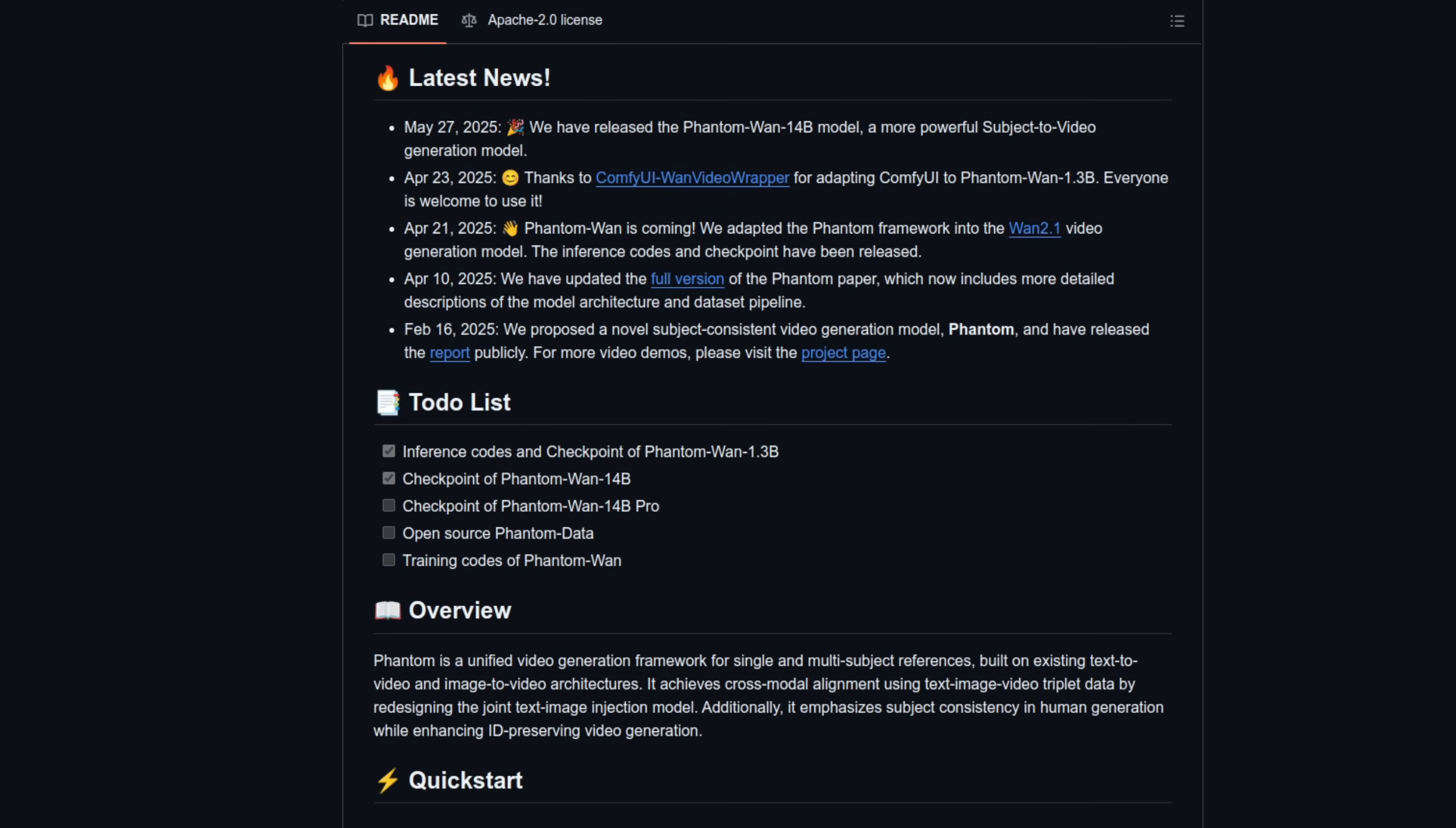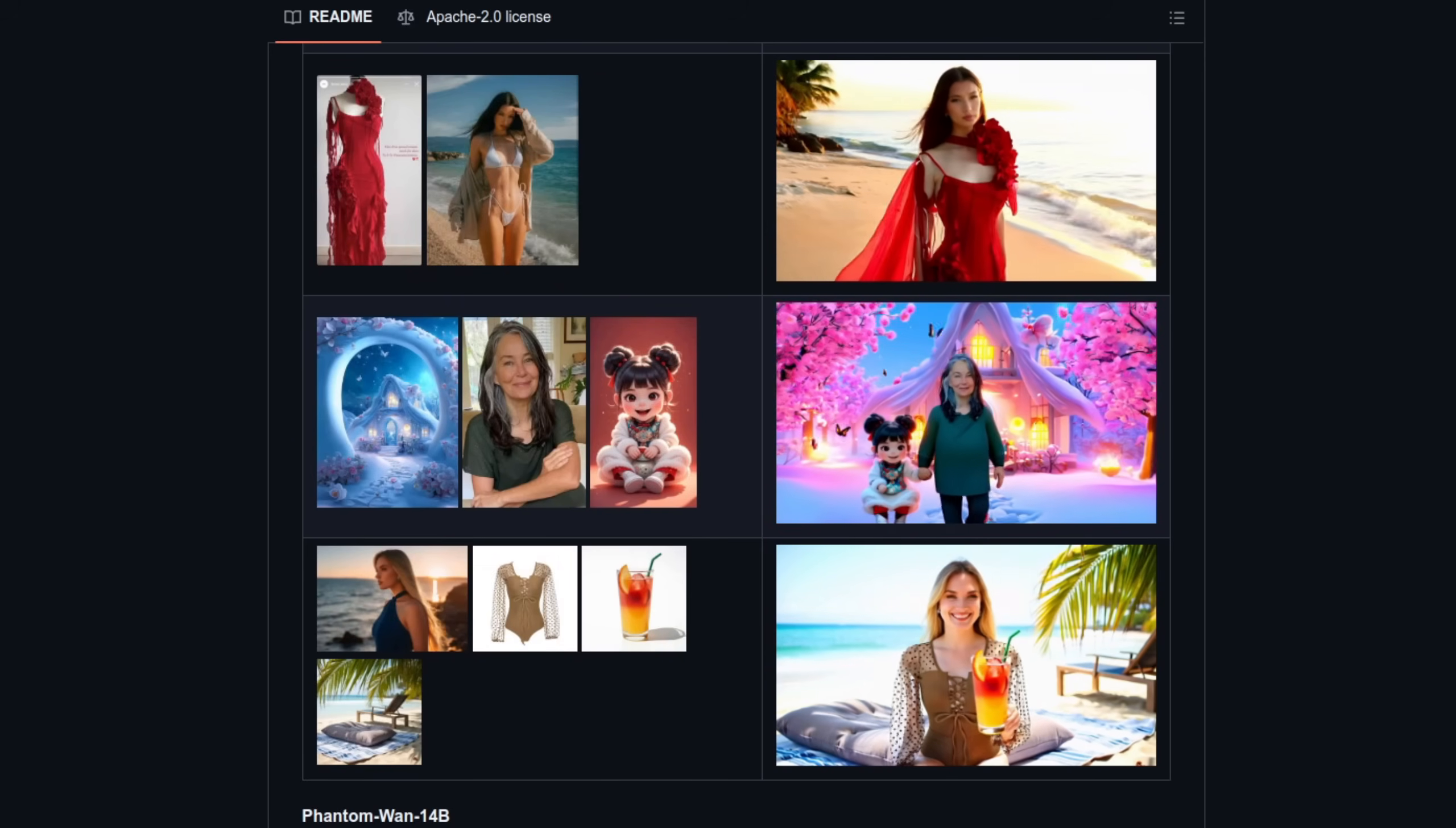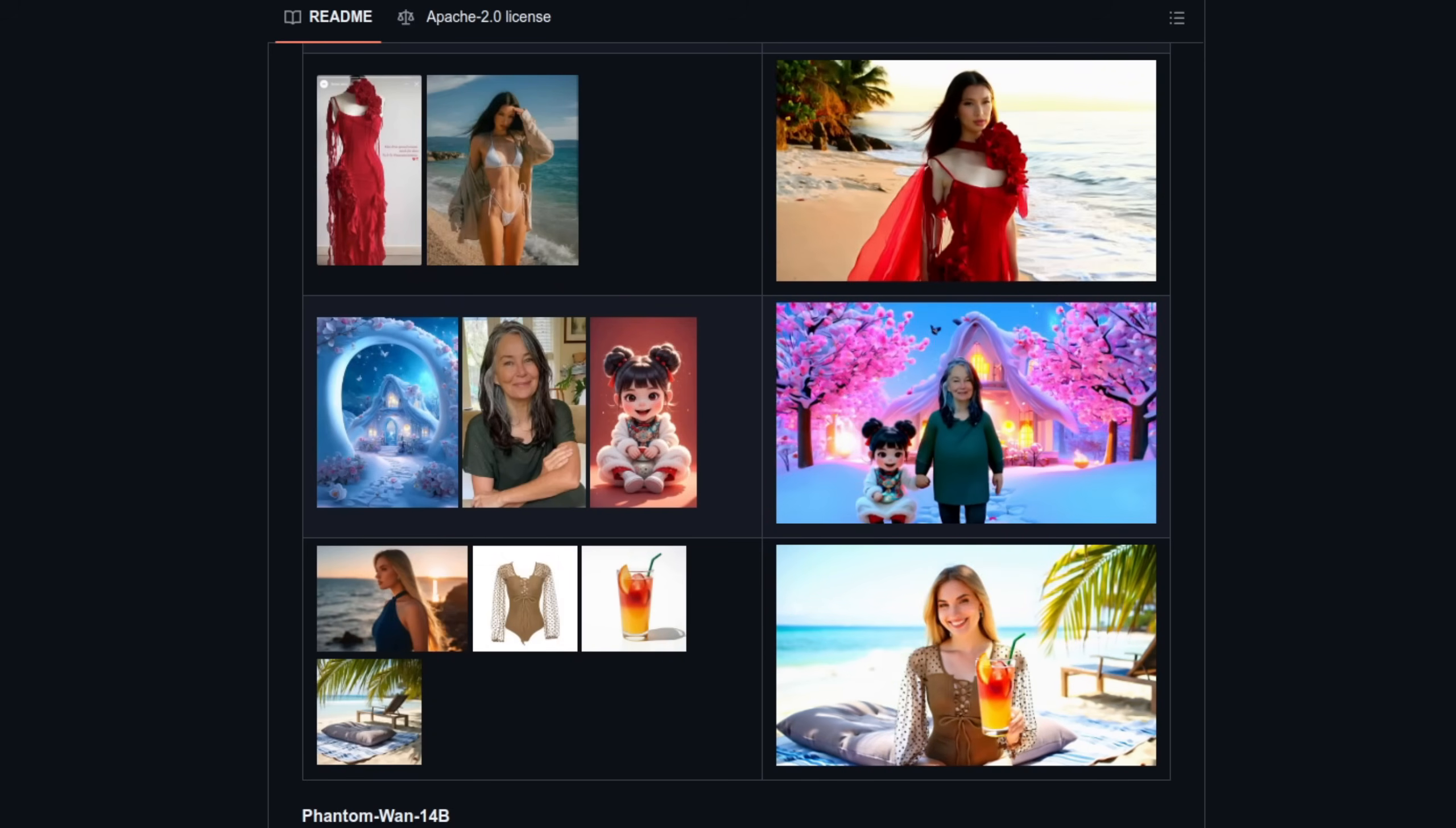Their new release is a 14B model, but they do have a 1.3B version too, which even works on 8GB VRAM cards. They provide some example videos, and as you can see, it isn't just characters, but any type of image you can provide.